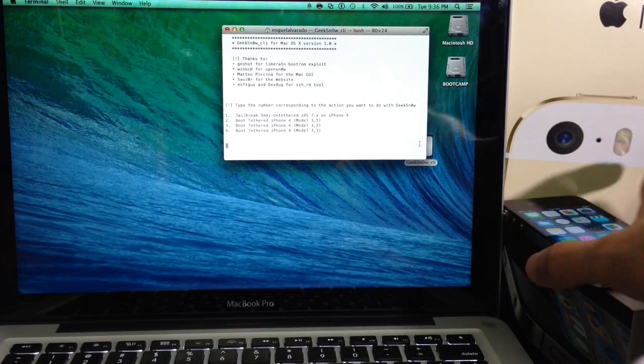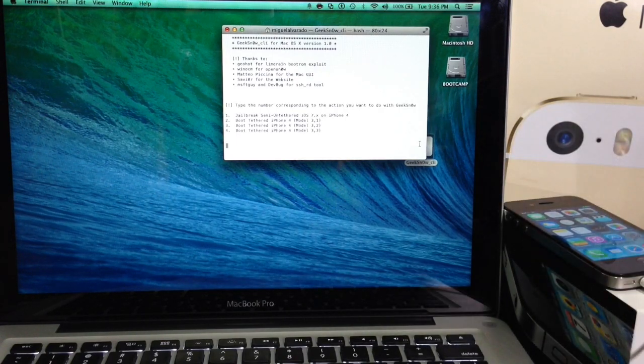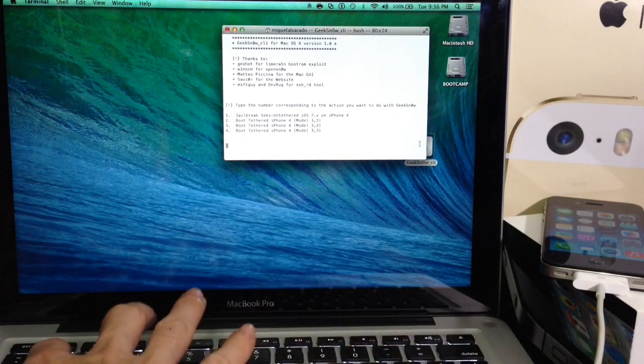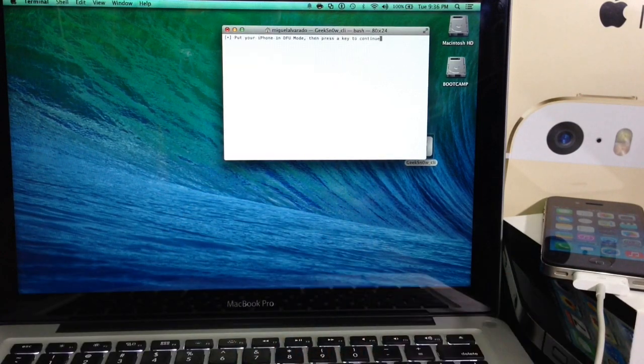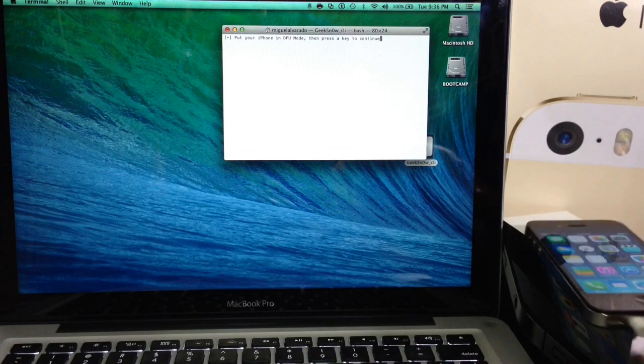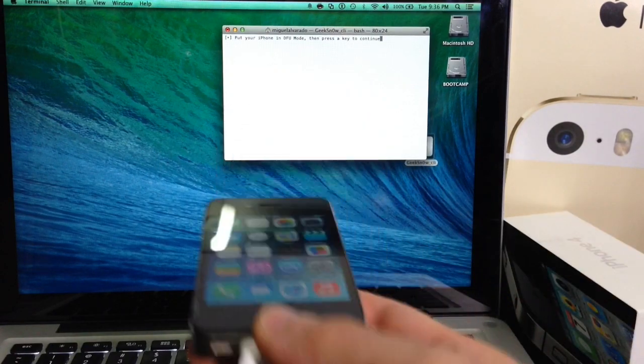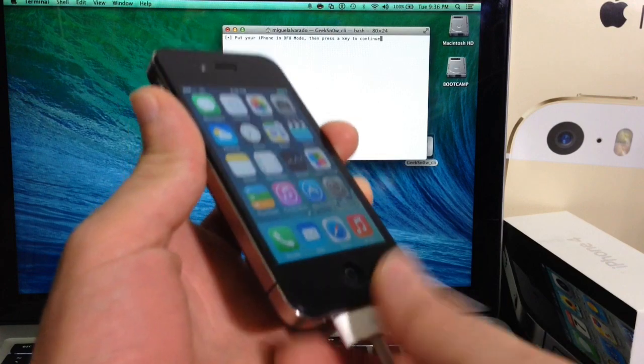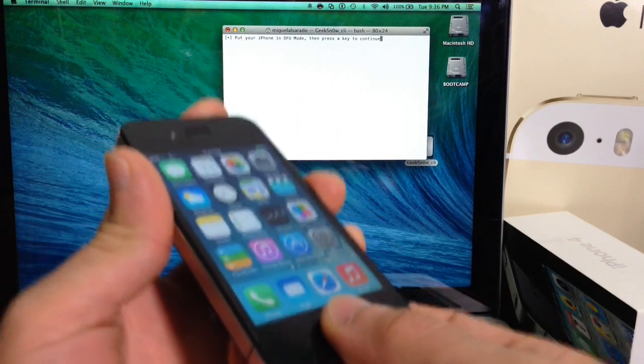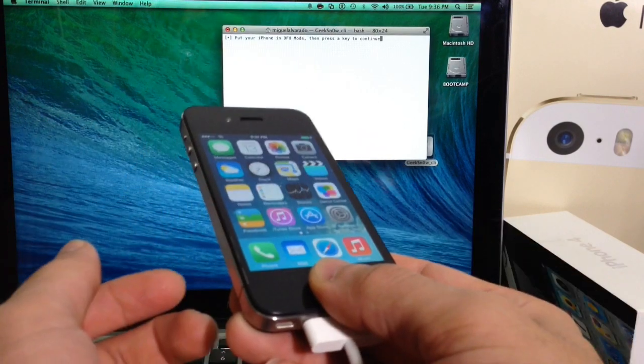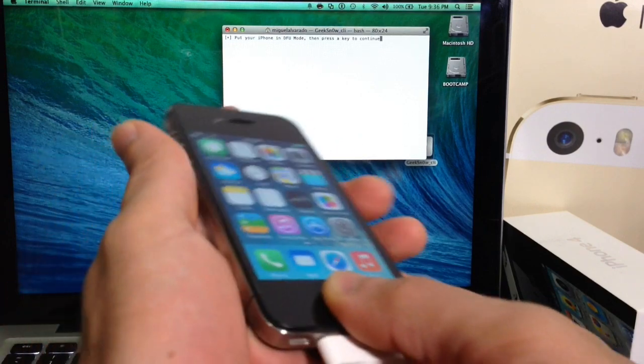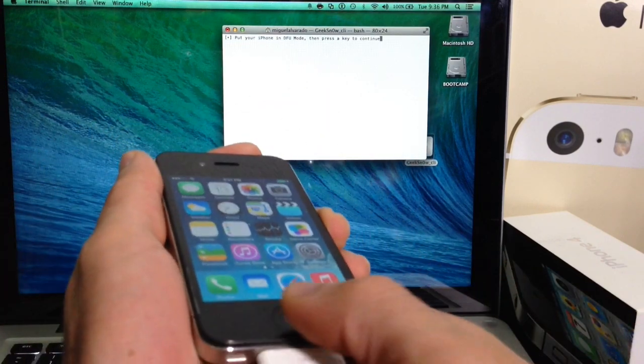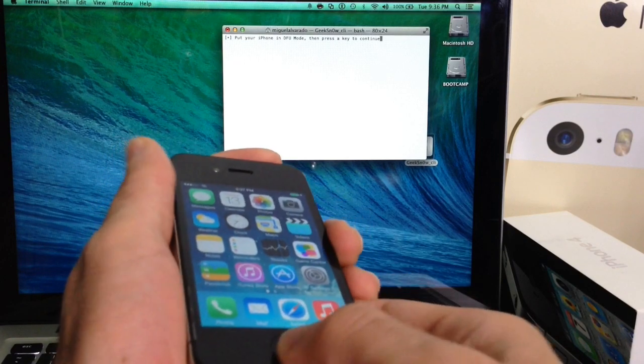Now this is a semi-tethered. Once you connect your device to the computer via USB, you want to go ahead and click the number 1 and hit enter. It's going to ask us to put our device in DFU mode. Now we're going to have to enter DFU mode a couple times throughout this video. DFU mode is simply hold the home and power button together for 10 seconds, then release the power button and keep holding down the home button for a continuance of 10 seconds. Let's go ahead and do it for the first time.